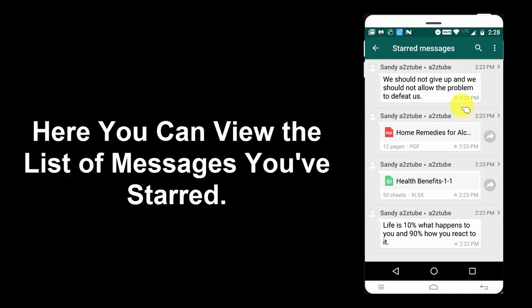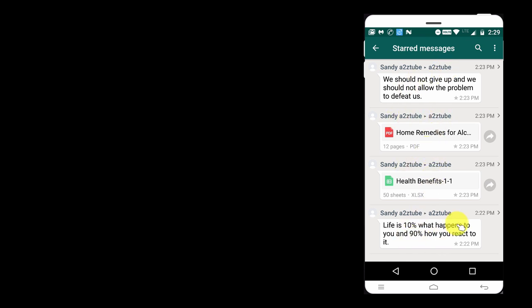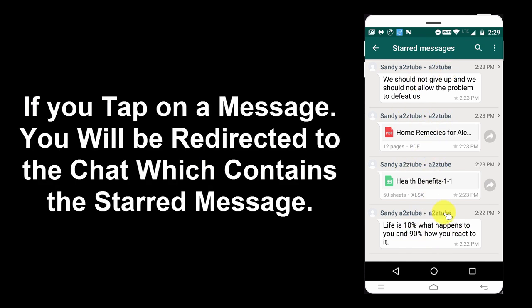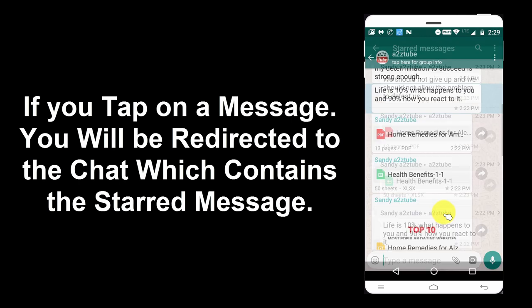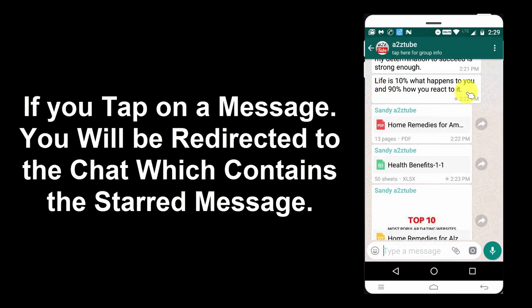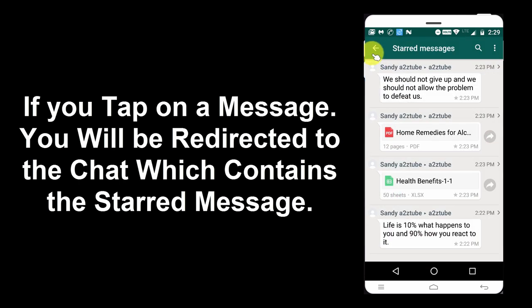Here you can view the list of messages you have starred. If you tap on a message, you will be redirected to the chat which contains the starred message.